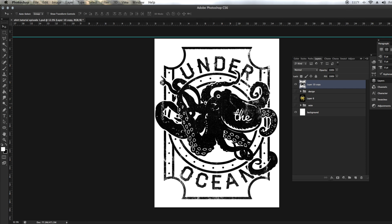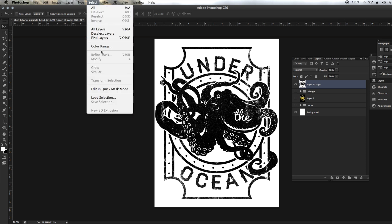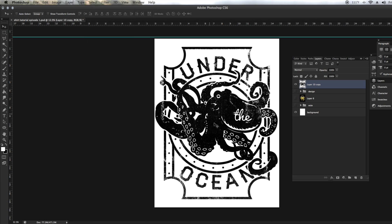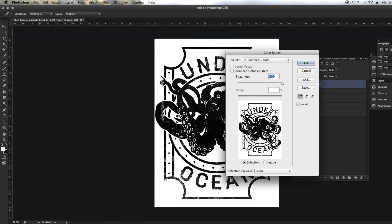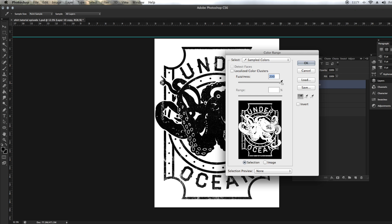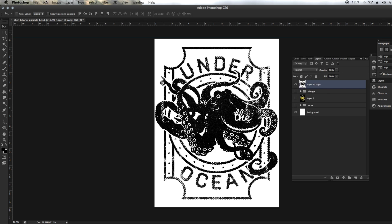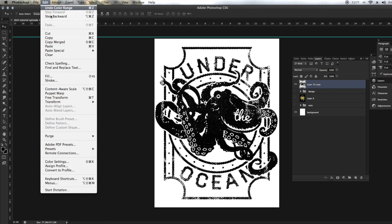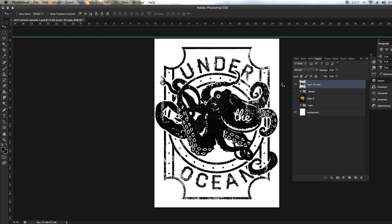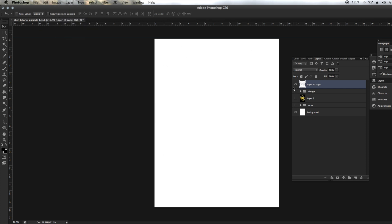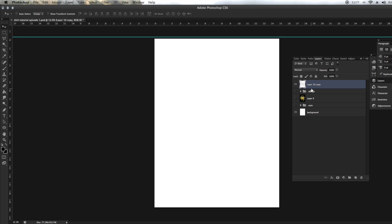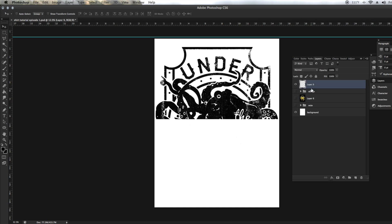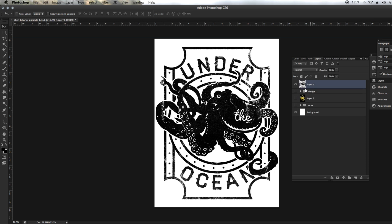So now our texture's added and we can delete this background now. You want to go to select color range. We're going to select black. You can do about 190 fuzziness or 192 or whatever, it doesn't really matter. After this you can do edit and do cut. What it did is it cut it out of that background. I'll inverse that to show you. See, it cut it out of that background. Now we can do command V, paste that. And now your design is all cut out and it's ready to go.